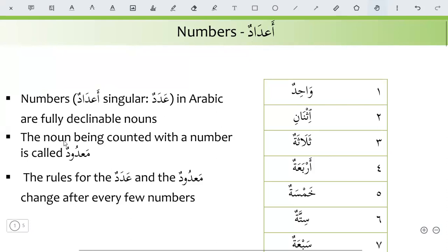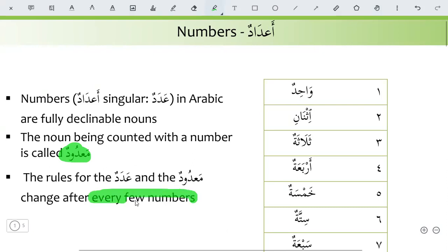The noun being counted with a number is called madud — the noun being counted. The rules for the adadun and madud change after every few numbers. There is not a single rule for counting in Arabic; after every few numbers, the rules of the adadun and madud change.